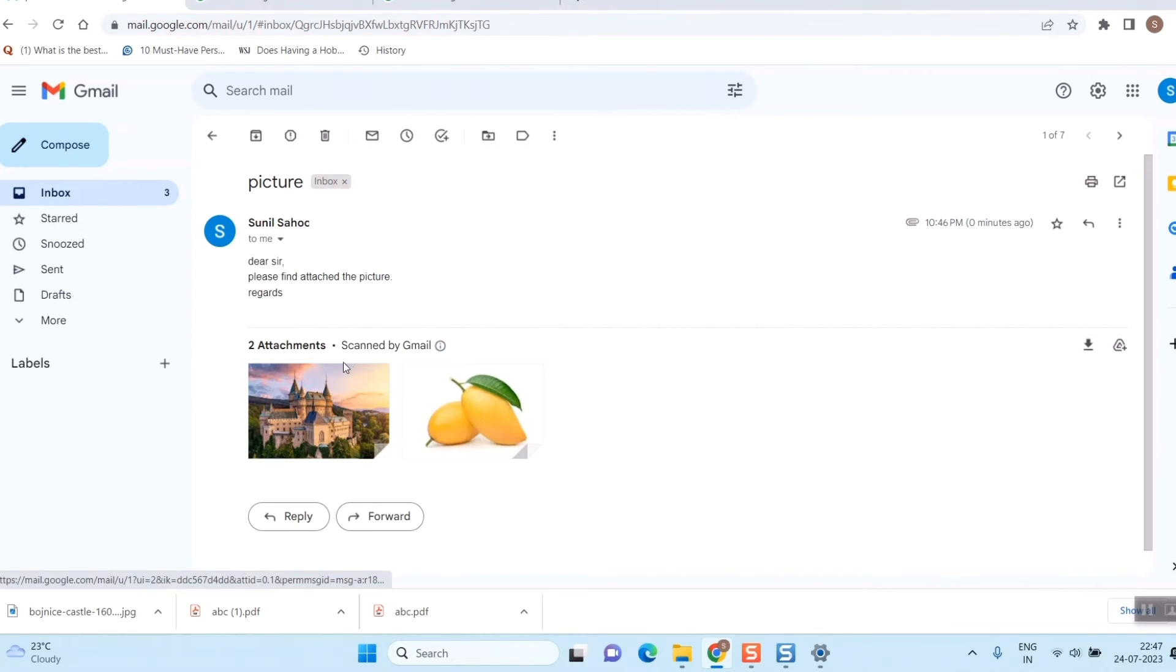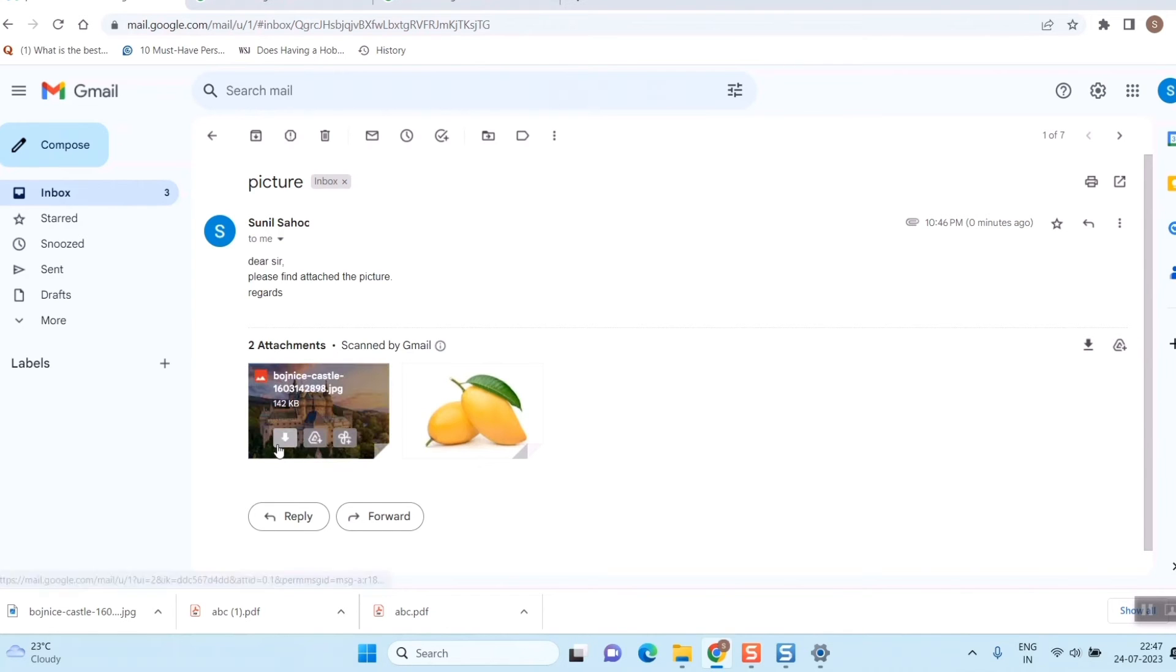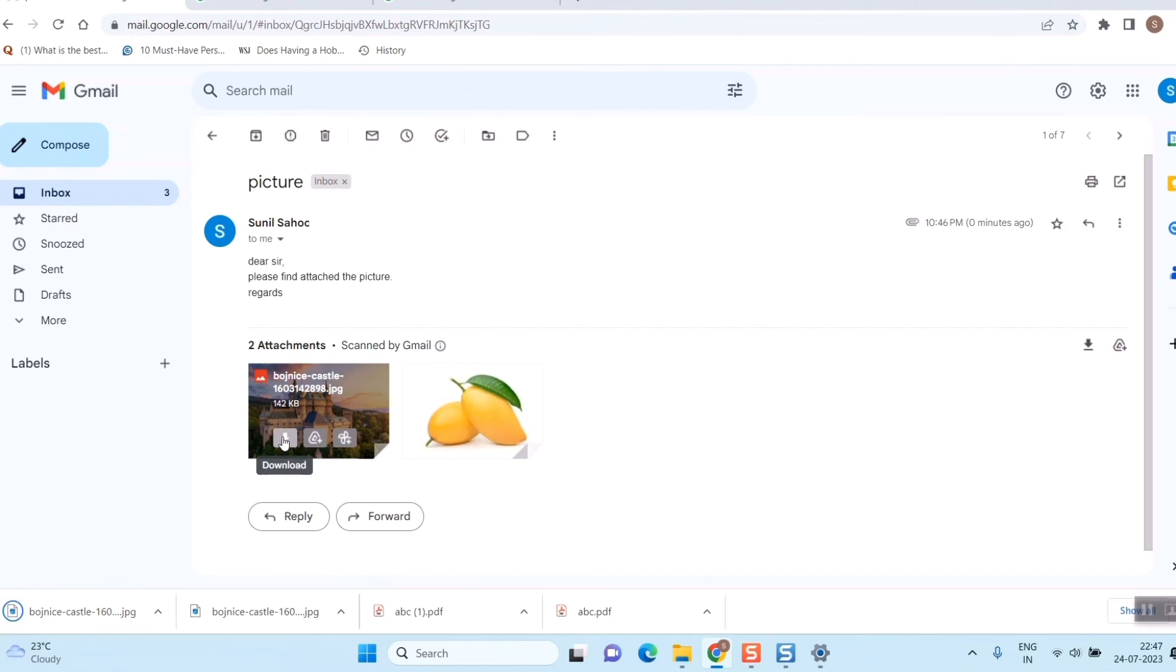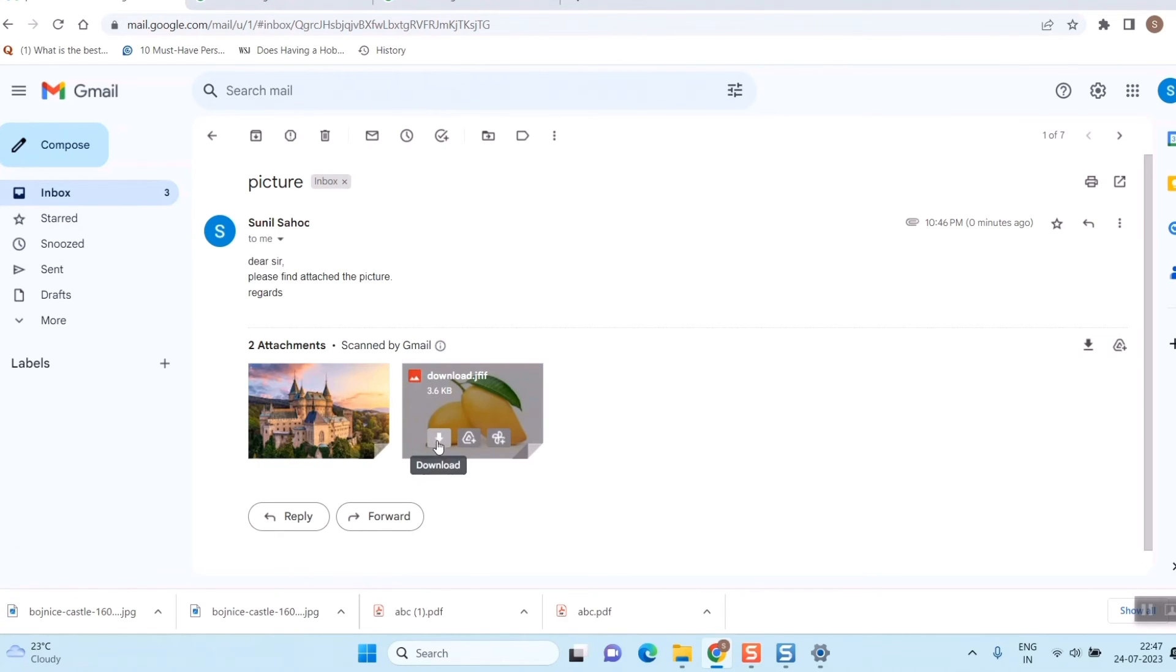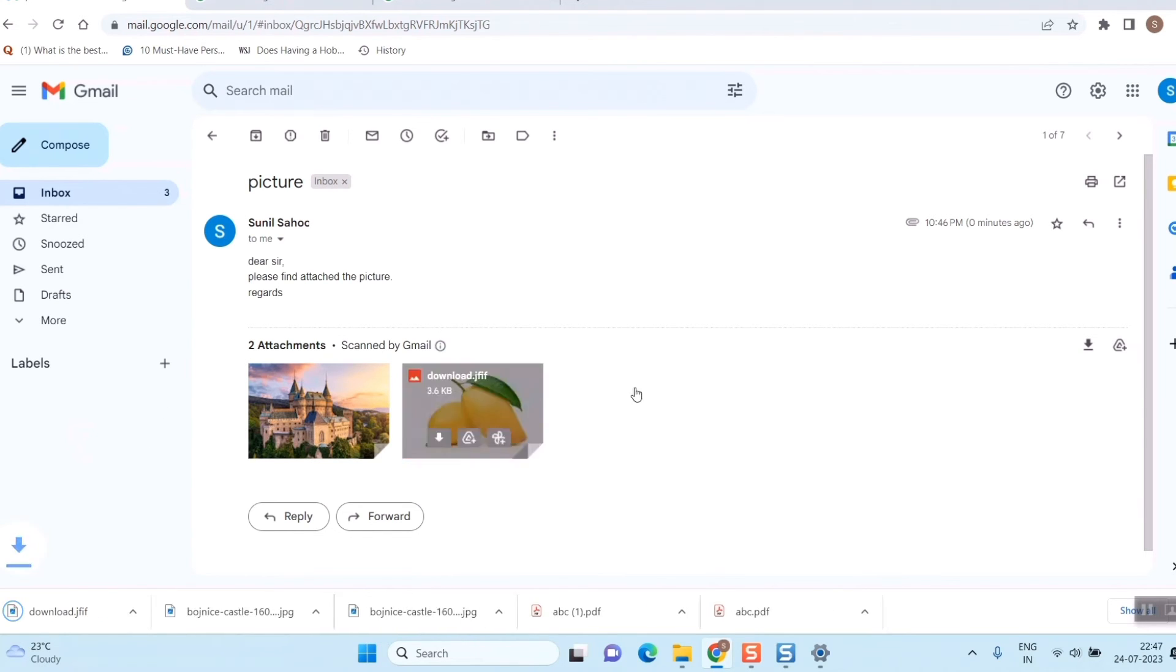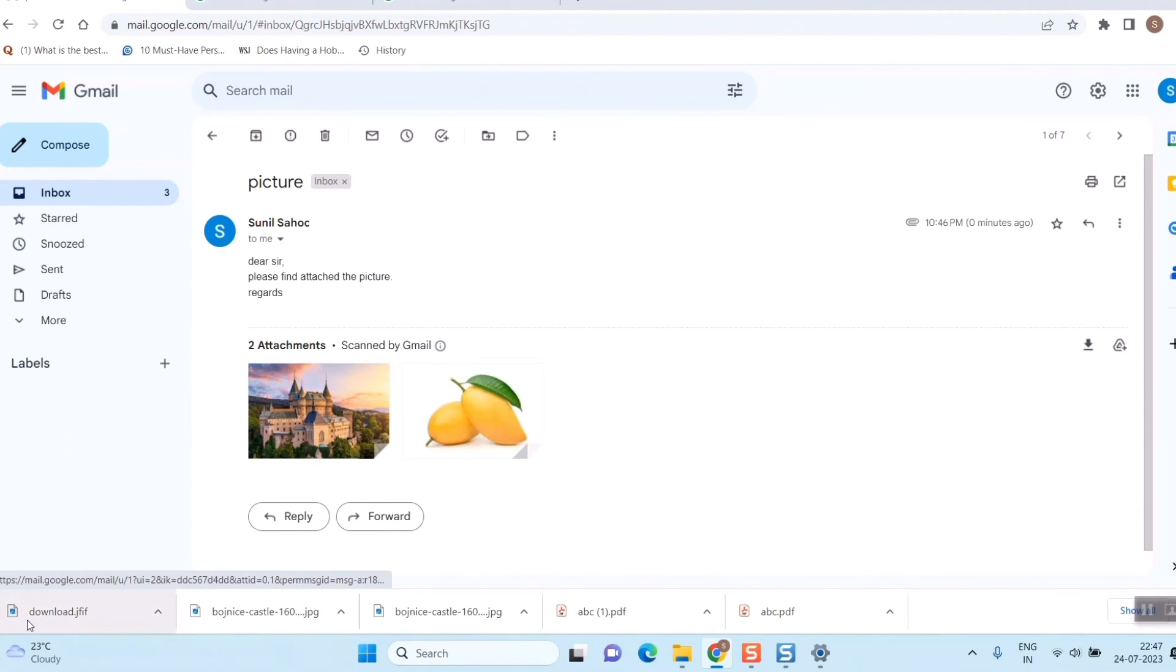What you need to do is while receiving the mail, you can simply download it. Click on the download button - this down arrow mark is the download option. Here also we can do the same thing for the second picture. Just download it.